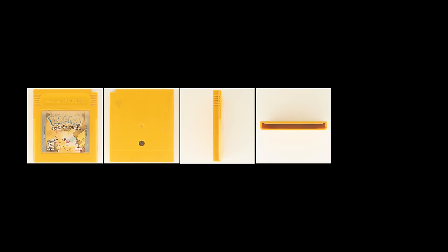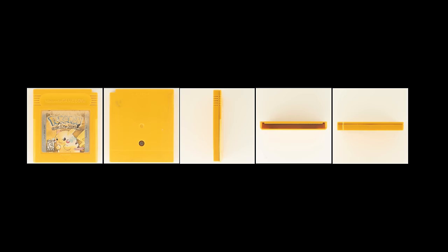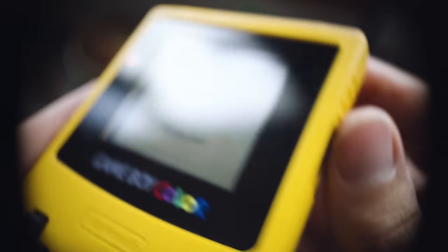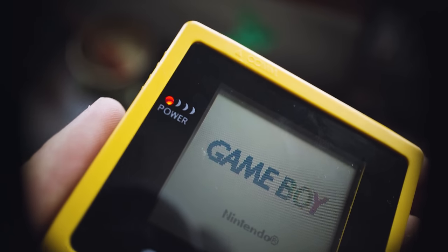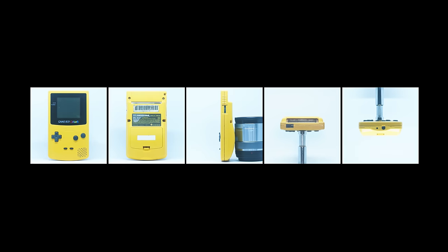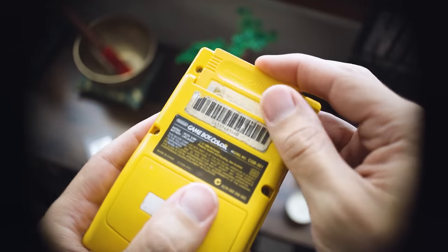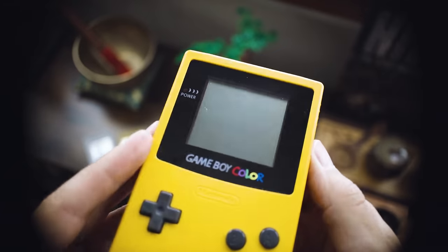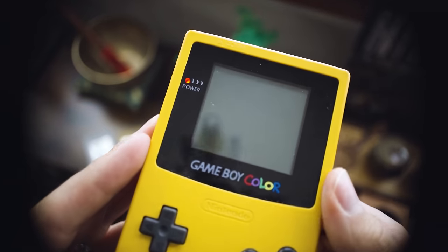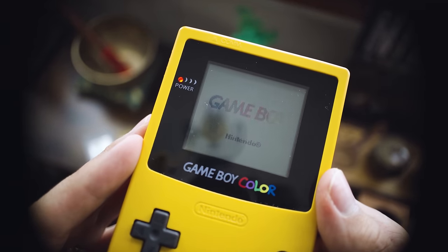We'll clean them up in Lightroom by straightening, cropping, and perhaps brightening the image a touch. Our cartridge reference is complete. And I'll follow the same process for the Game Boy. We're set up to start modeling these bad boys.